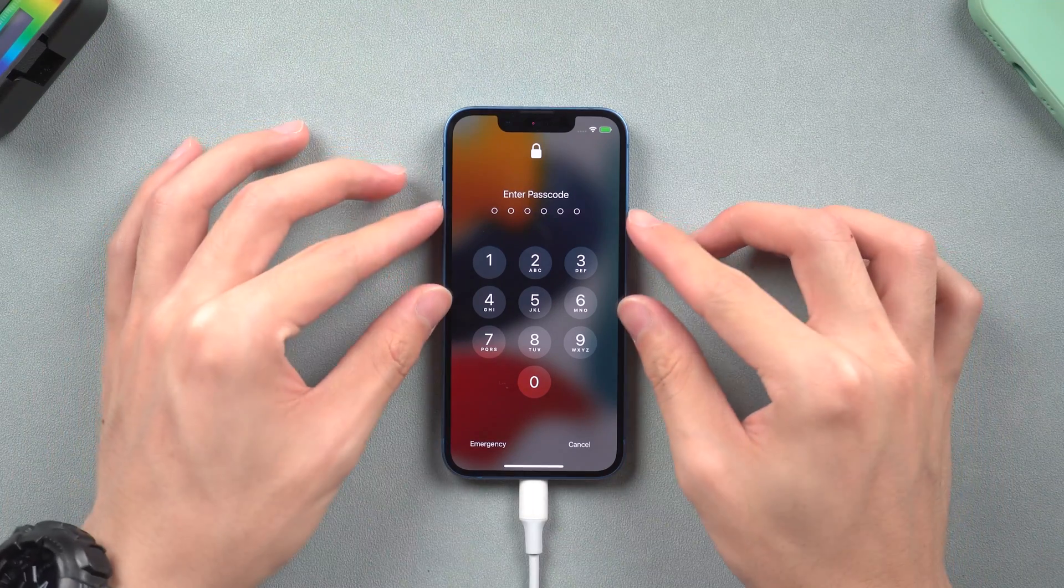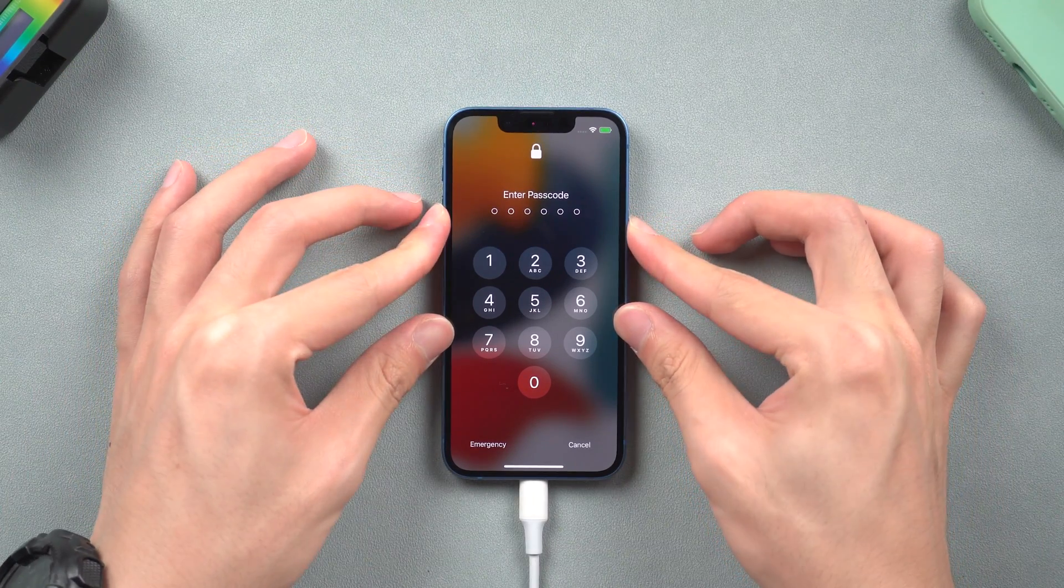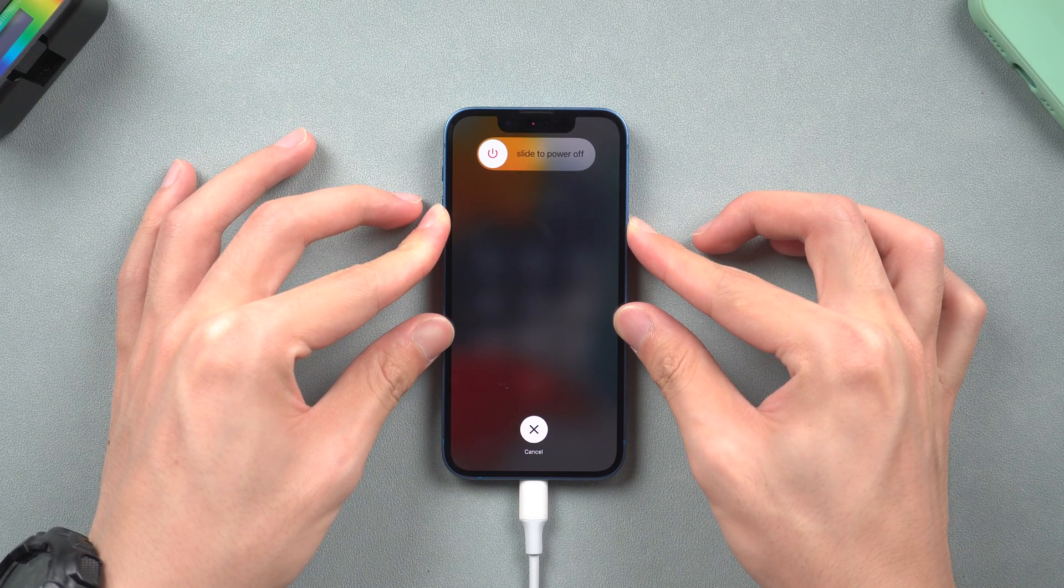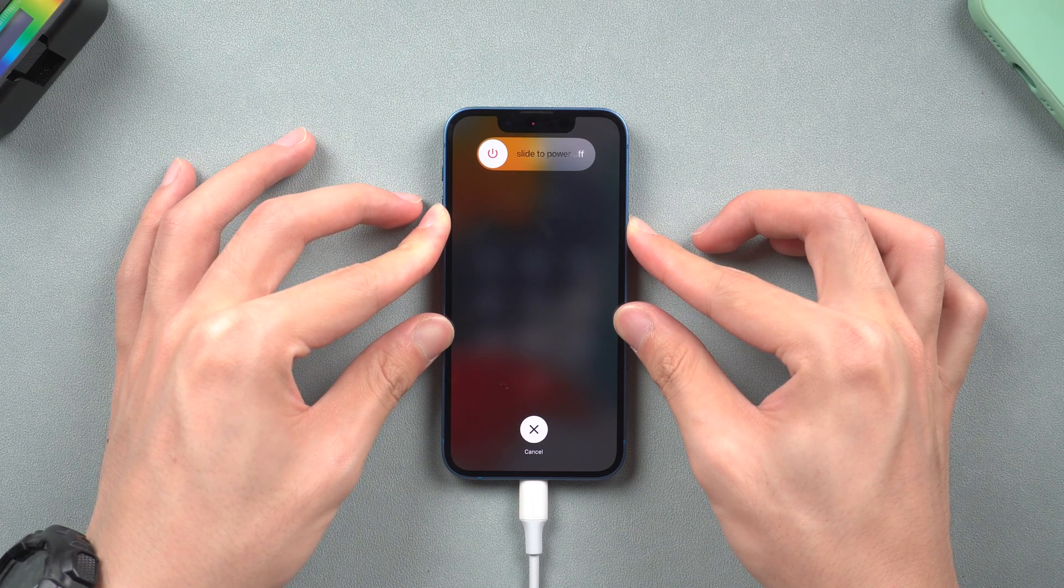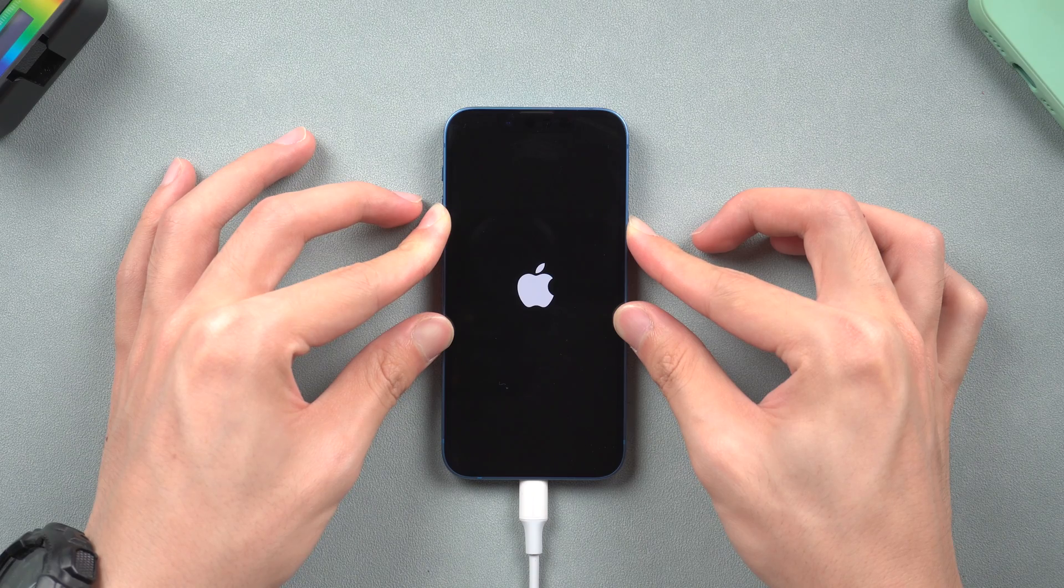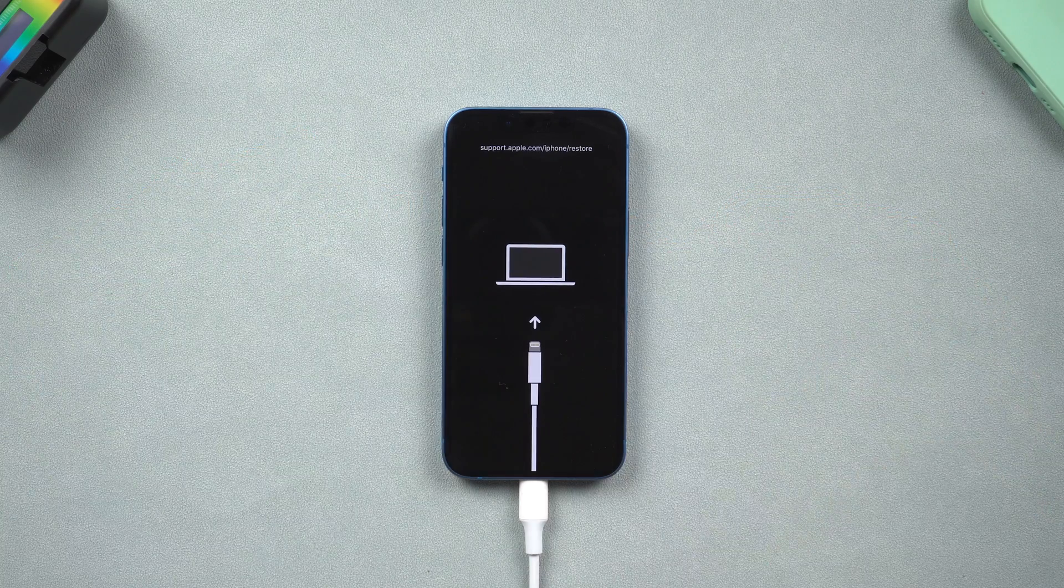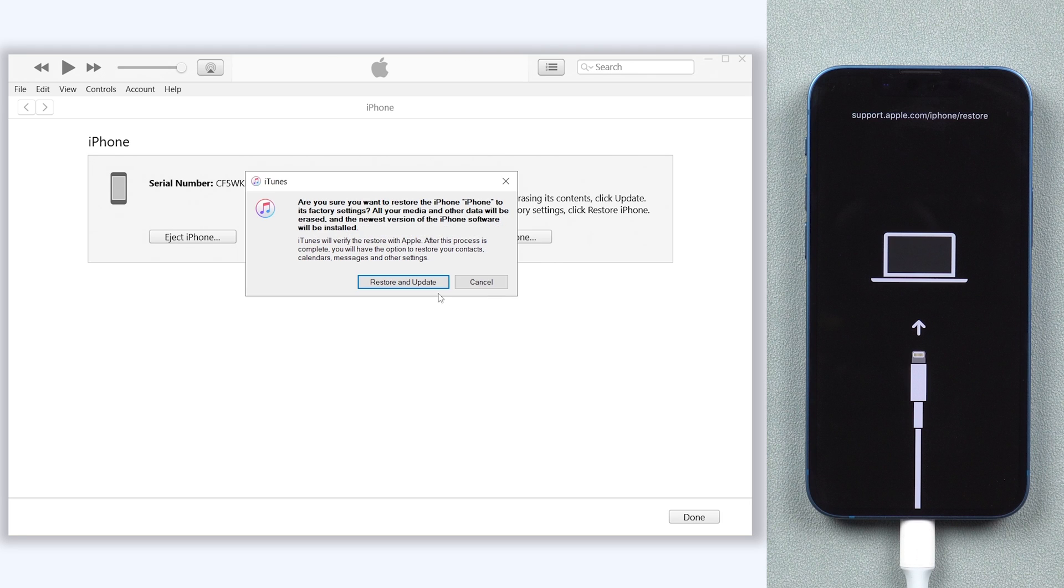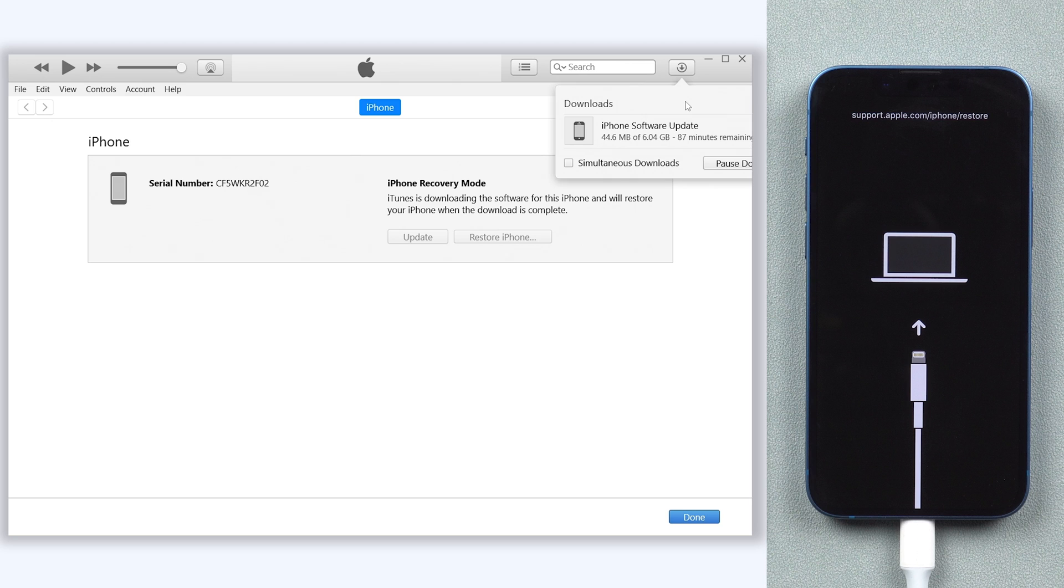For iPhone 8 or later models, press the volume up and press the volume down, then press and hold the power button. Keep pressing till the recovery mode screen shows up. Then you can see iTunes pop up a window that tells you your iPhone needs to be updated or restored. Here we choose restore, and iTunes will begin download firmware.